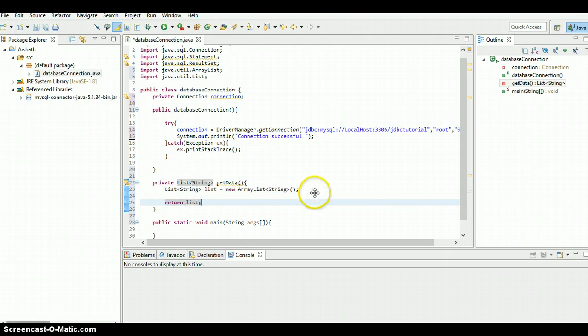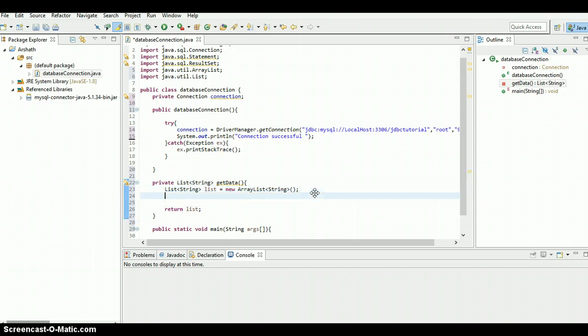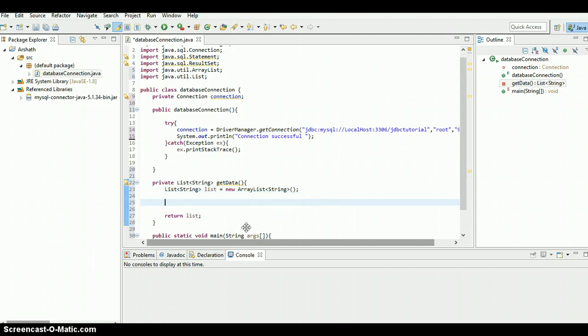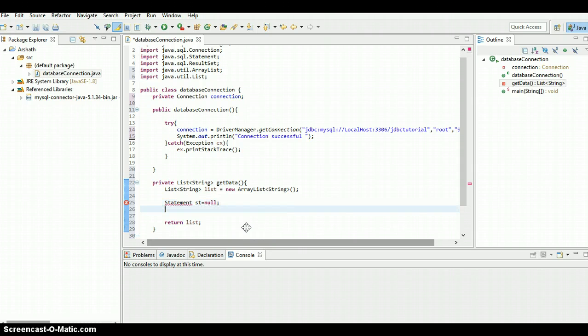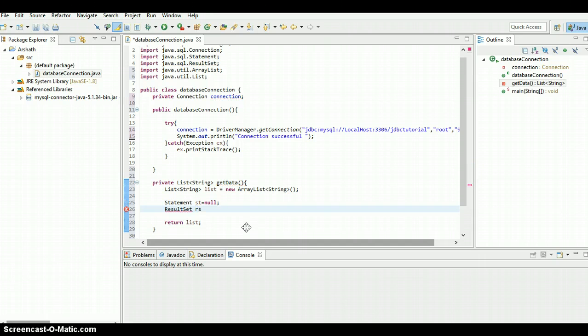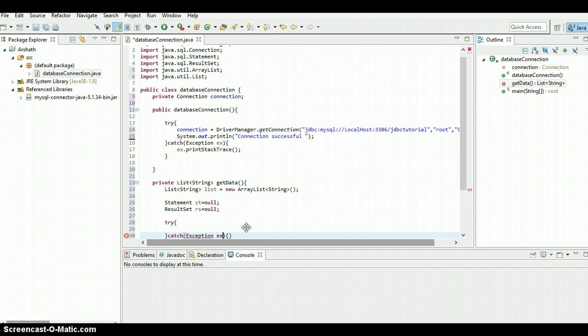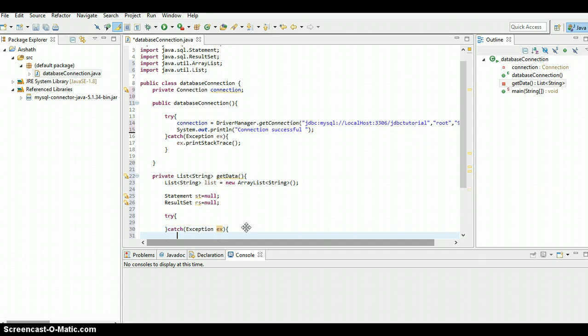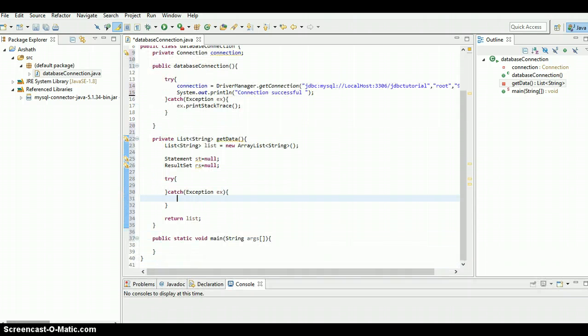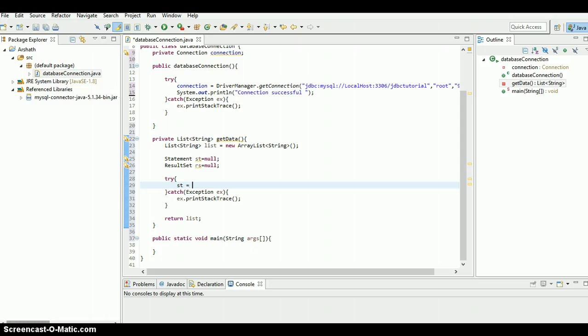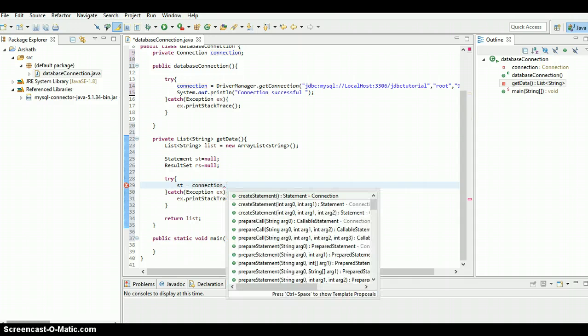Let's create a statement - statement st equals I'm going to initialize it as null, and result set rs equals null. And inside the try catch, exception ex, ex dot print stack trace. St equals connection dot create statement.